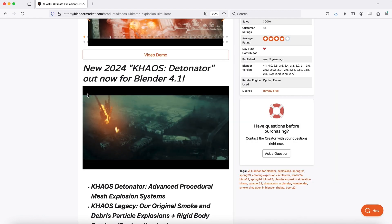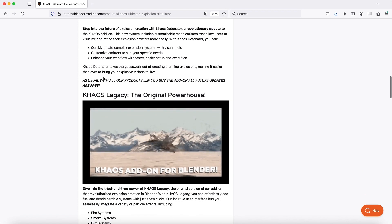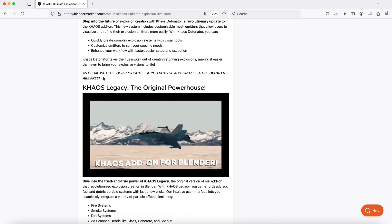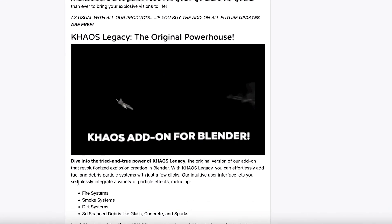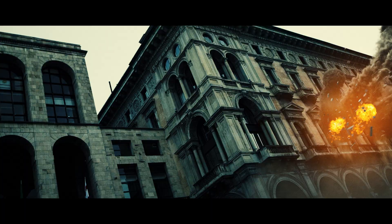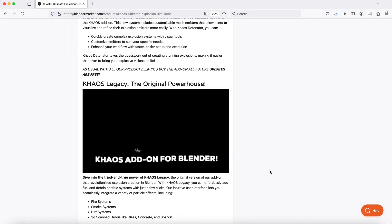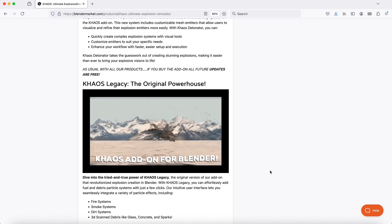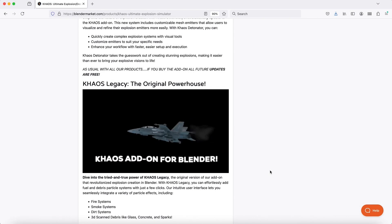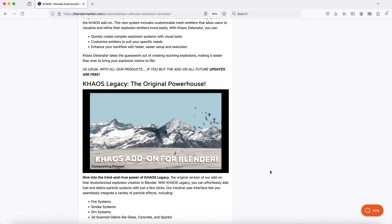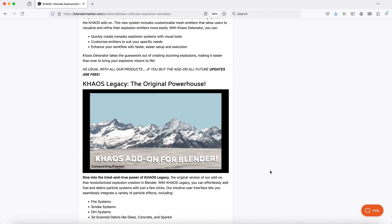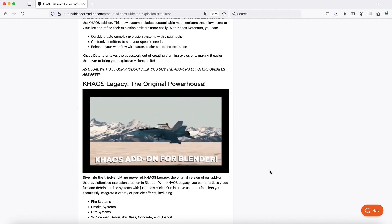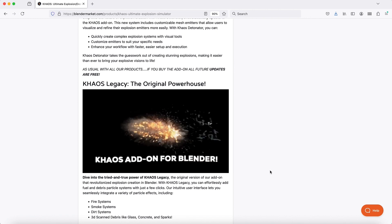One more thing I should mention before I show you the very simple installation process is that we still have the original version of Chaos included in your download section on Blender Market, so you can have access to all the different debris fields within the original Chaos to enhance your explosions further. We do plan on bringing over a lot of the functionality from the old version into the new version. The best way right now is to install both files separately - Chaos Legacy and Chaos Detonator - to have access to both systems.